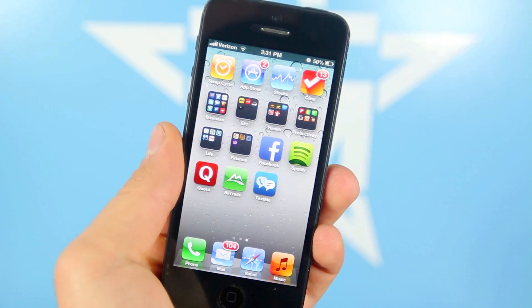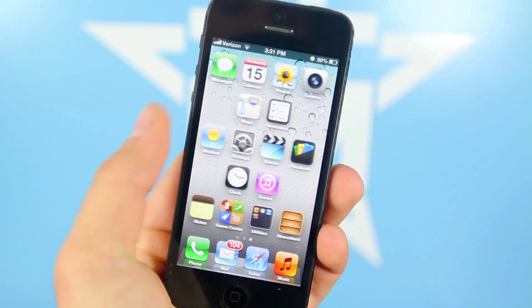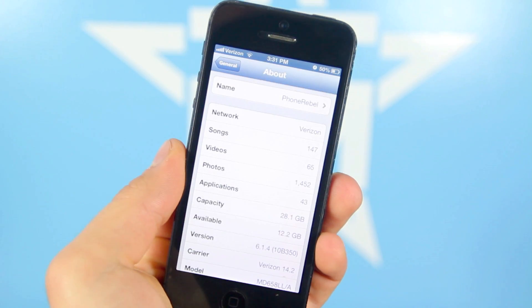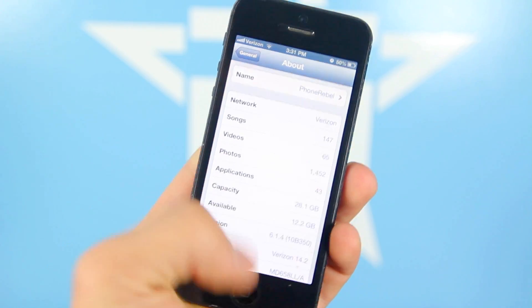Just to show you, I don't have Cydia anywhere, and this is running iOS 6.1.4.